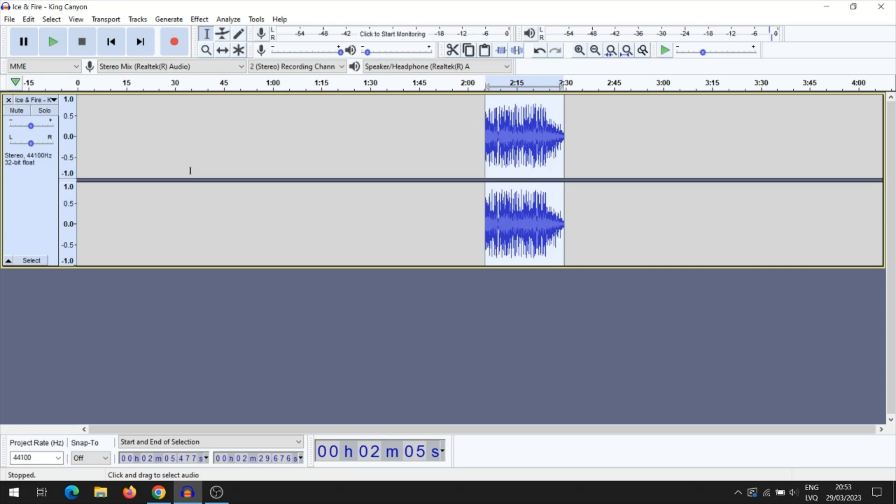You see, the audio file was trimmed and the selected area of the audio fragment remained. Next, this audio fragment needs to be placed in the starting position.